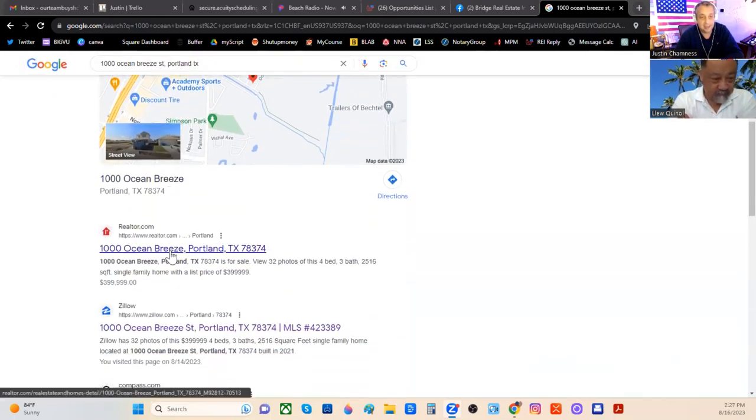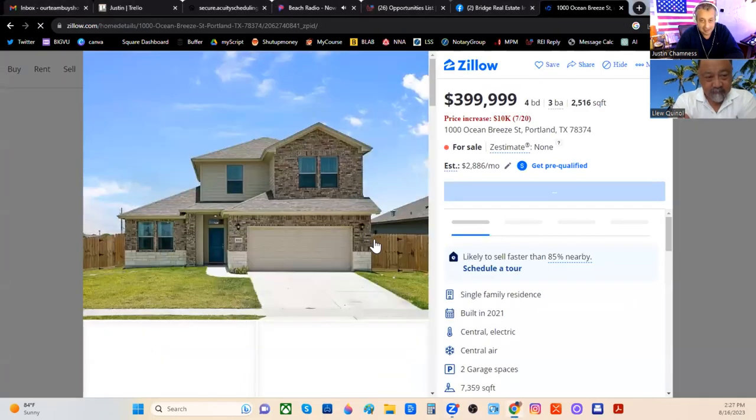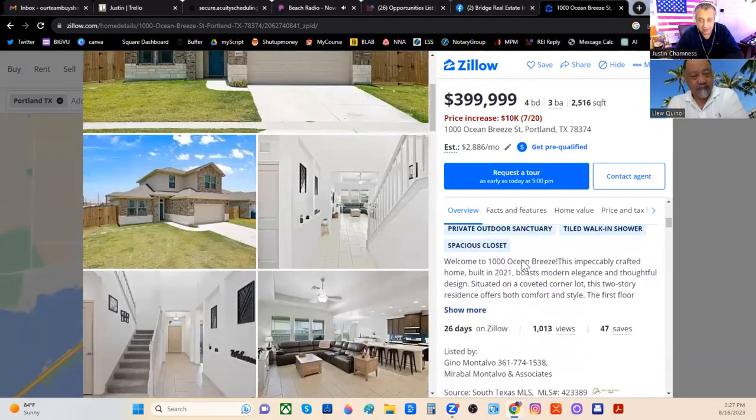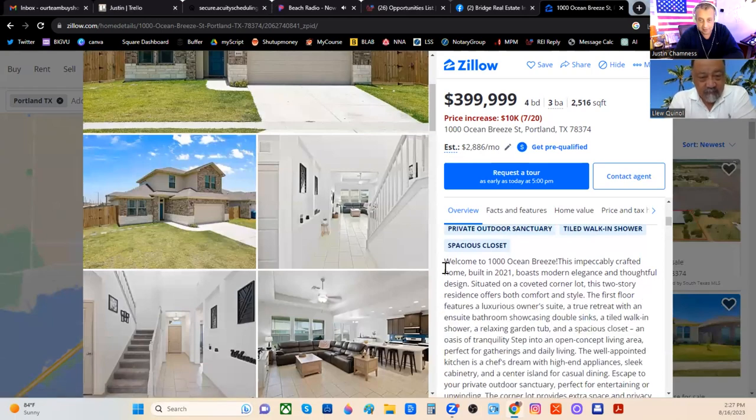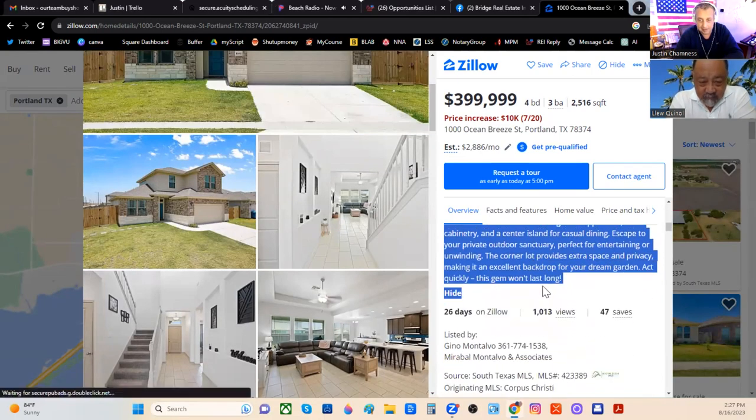I'm going to go here to the actual listing on Zillow and just use their genius. I'm going to come down here, hit the description, show more, and copy this.